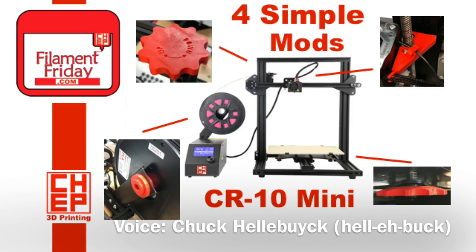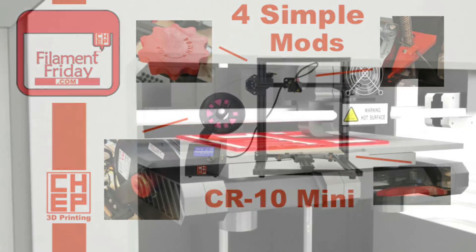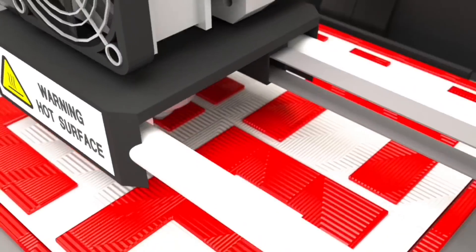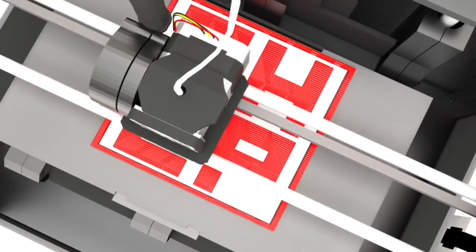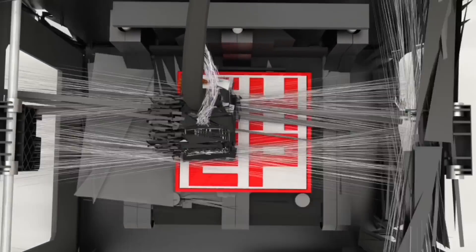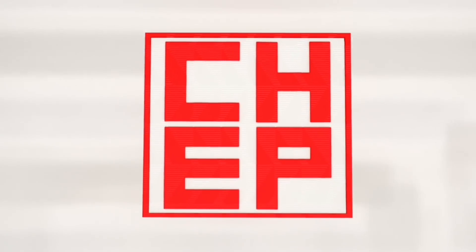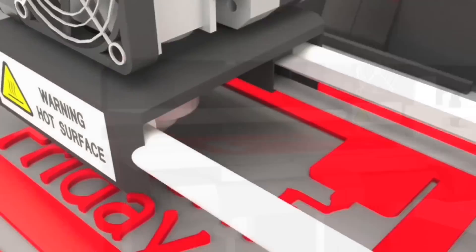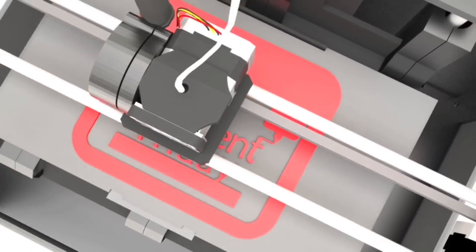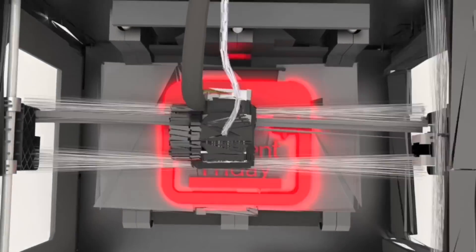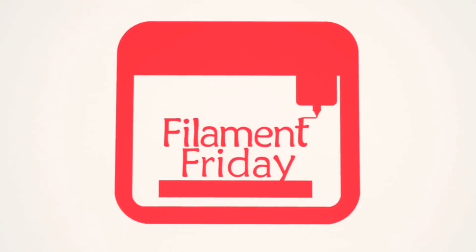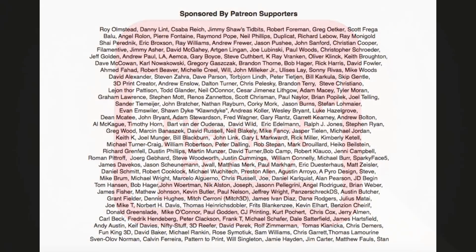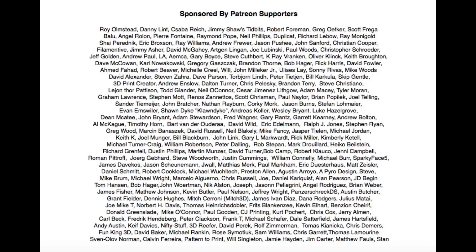In this episode I'll show you four simple modifications you can make to your CR10 mini. Filament Friday is brought to you every week by the generous donations of my Patreon supporters.